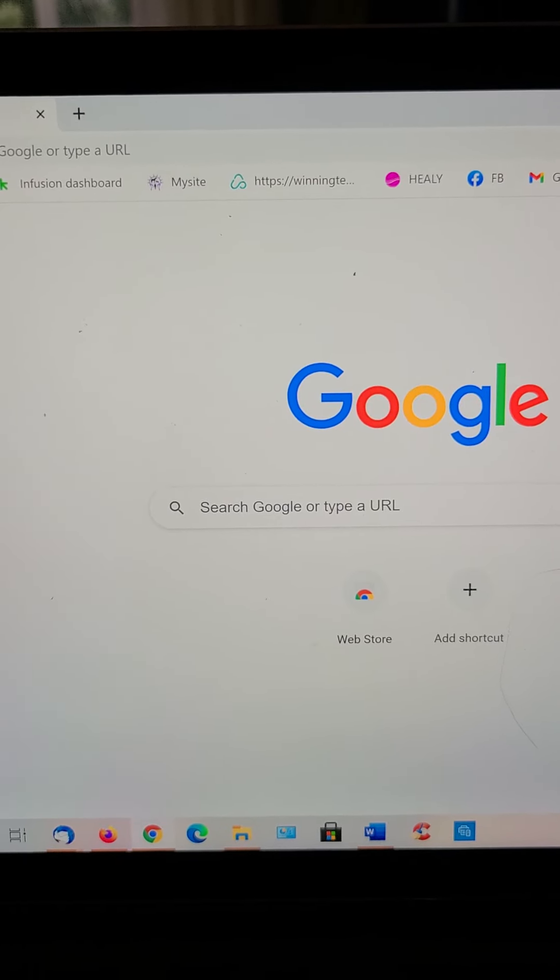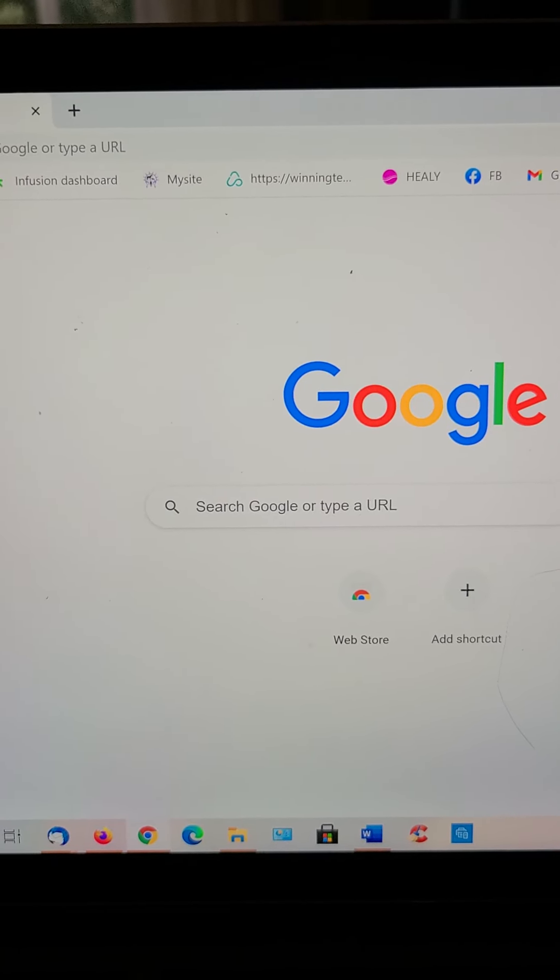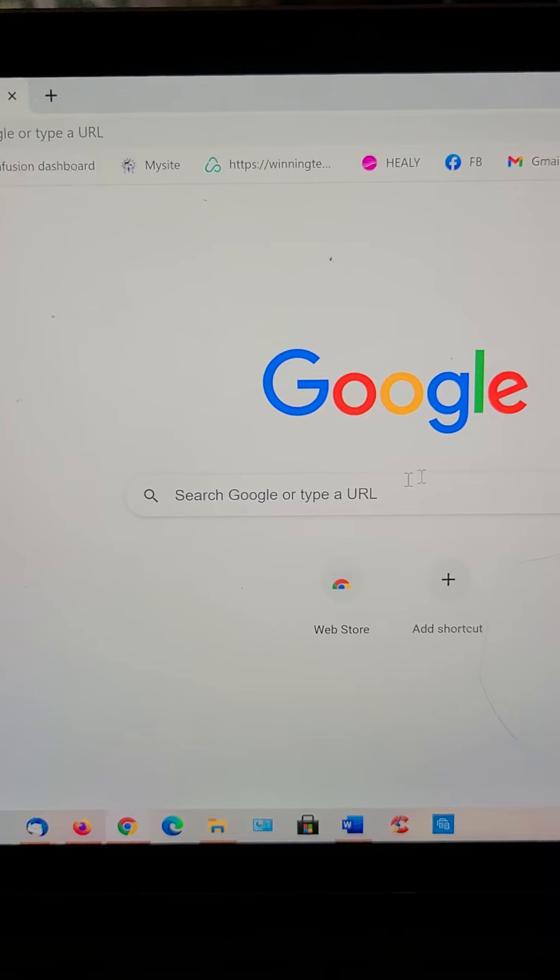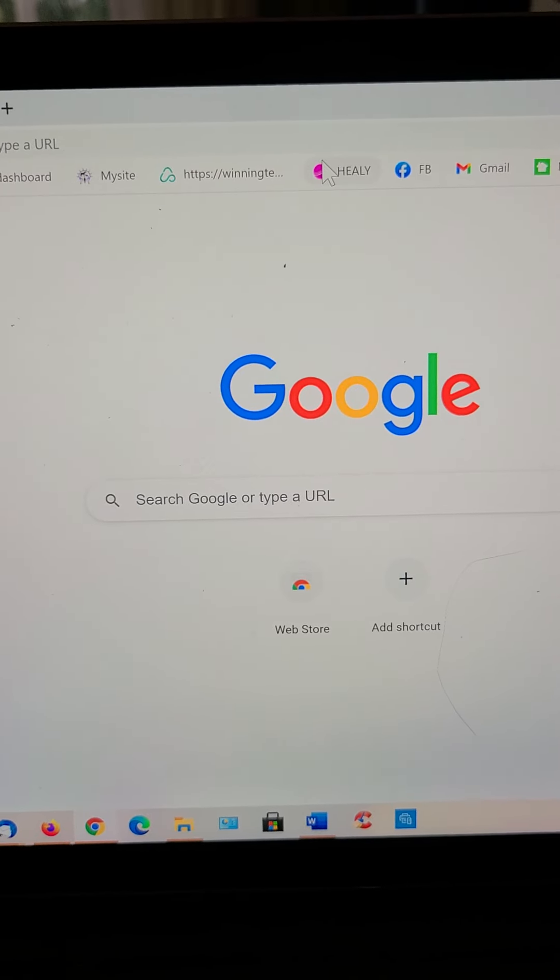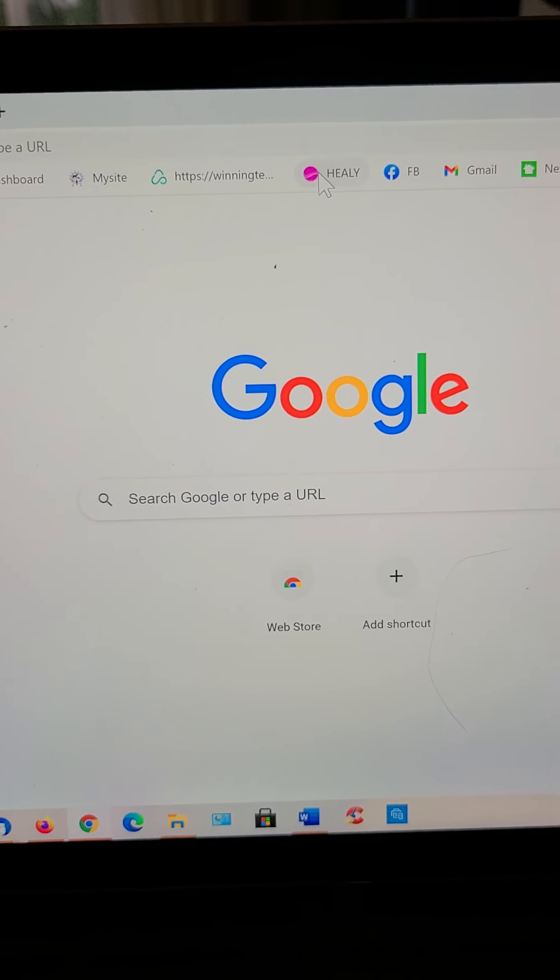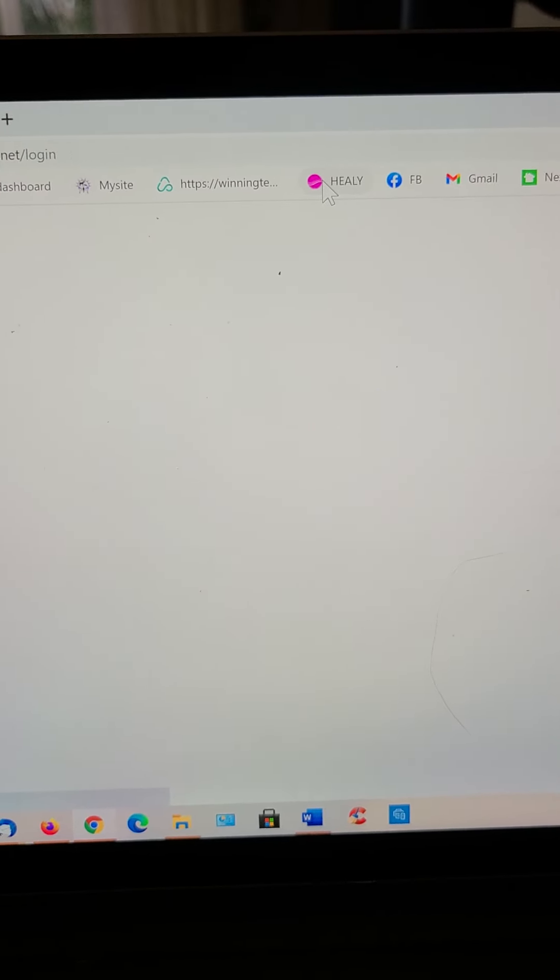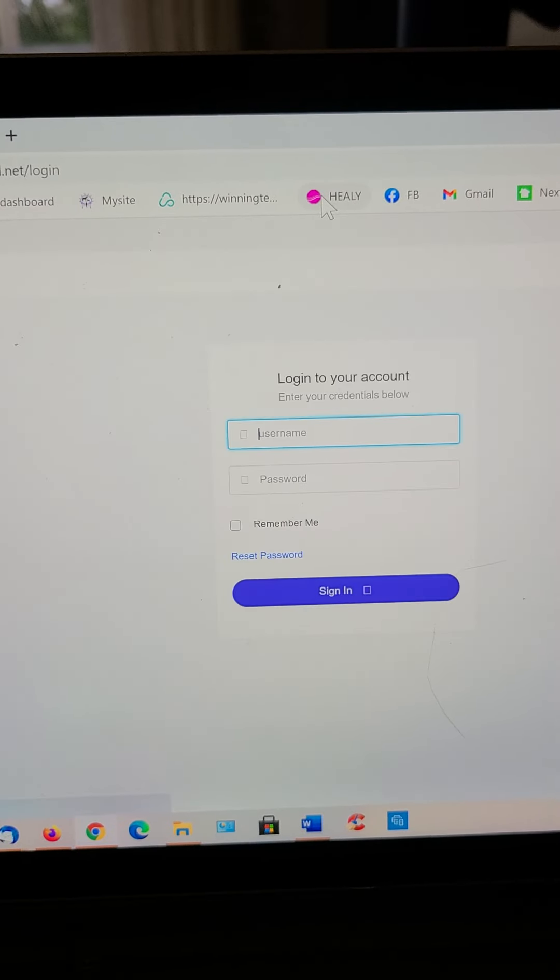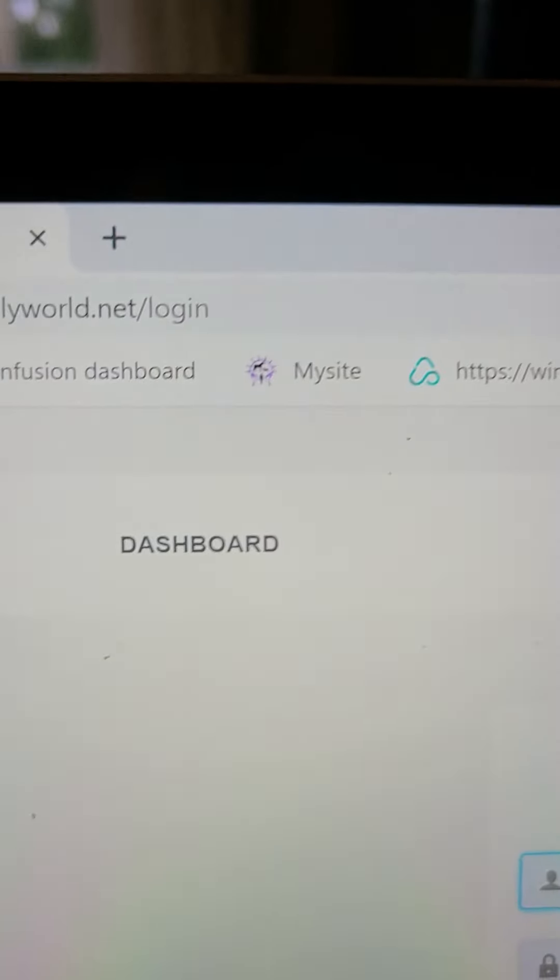Okay, so I'm making this video on how to log into your back office and change anything in your profile. So I have Healy saved here.